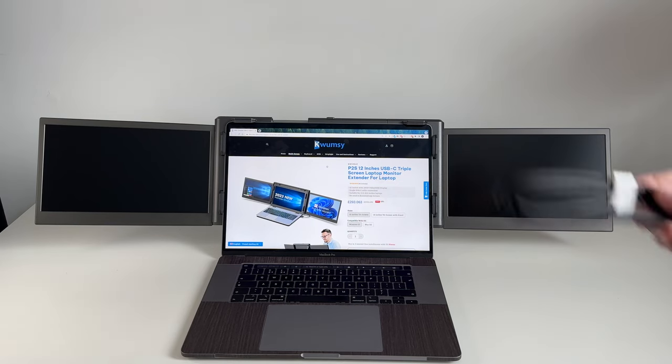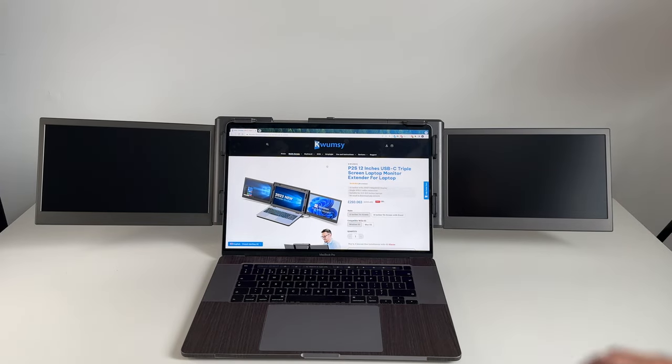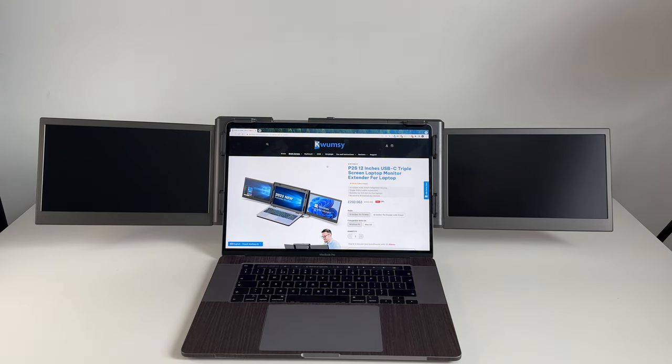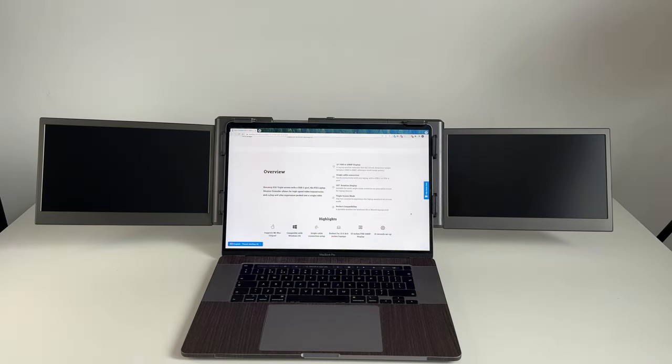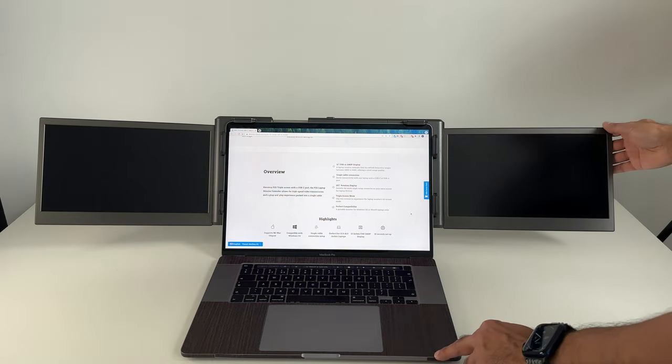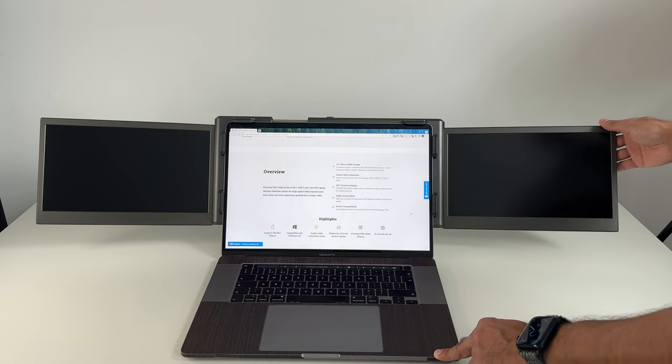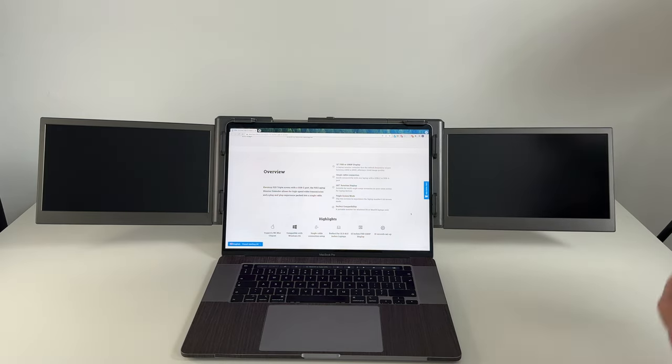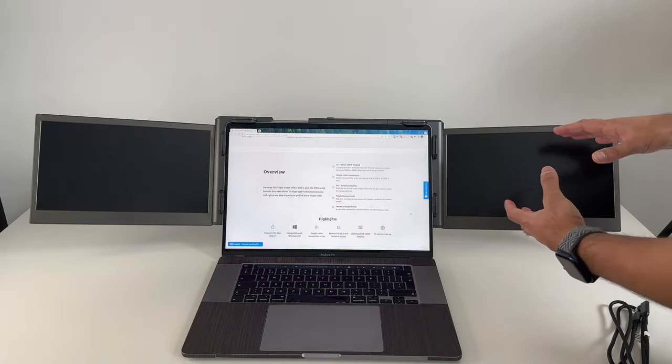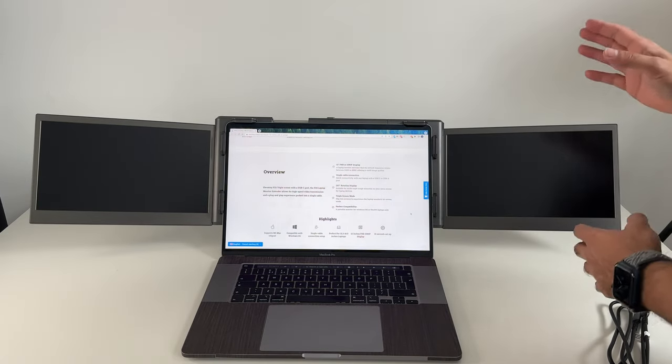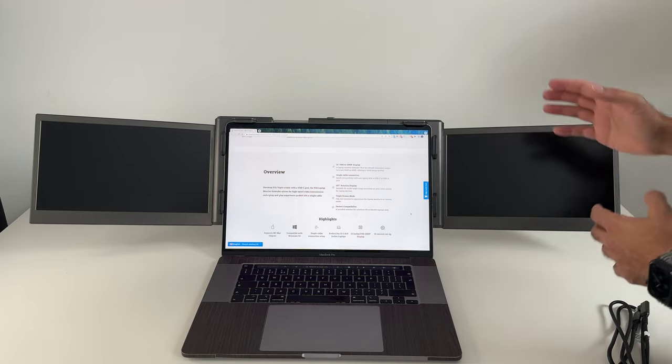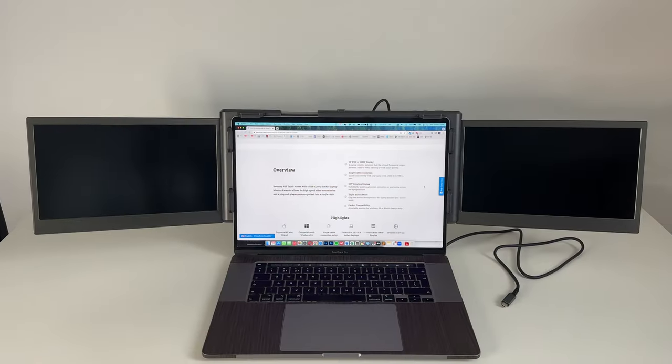Now before I connect the cable and set up the extender screens on the sides, I just wanted to run through some of the key specifications. This allows a single USB cable connection for the monitors to extend to, and each of them are full HD 1080p displays, which is very nice. They both operate between 24 to 60 Hertz refresh rate. They can also rotate up to 207 degrees, allowing for multiple different angles depending on how you want to view your work. If you want to display one monitor vertically, you can also do that, and I will also showcase how to set that up.